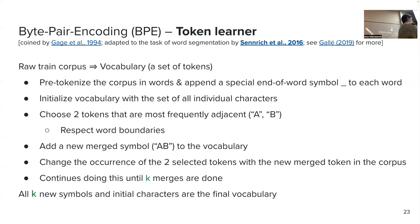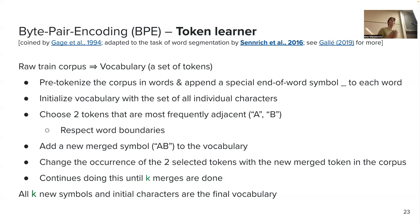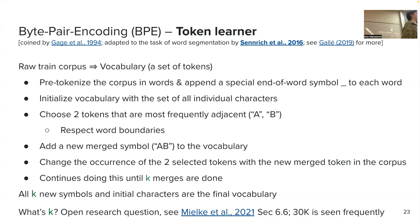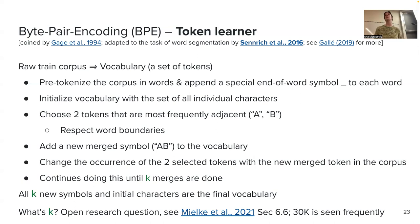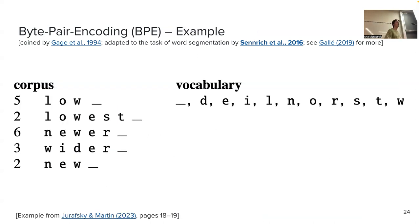Corpus versus vocabulary: a corpus is a collection of texts — imagine all Wikipedia articles as one giant collection of strings. A vocabulary is like a dictionary where each key is an individual token with an index. Not all subword tokenizers respect word boundaries; some will merge across word boundaries.